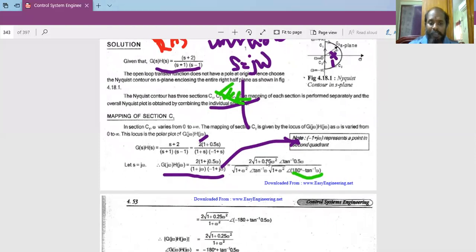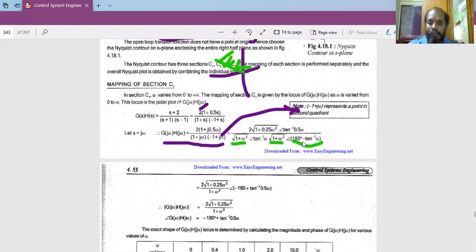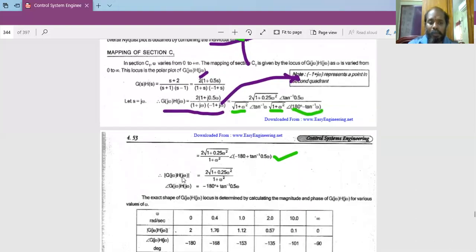Combining magnitude and phase: the magnitude of G(jω)H(jω) simplifies so that √(1+ω²) × √(1+ω²) = (1+ω²) in the denominator with the numerator as given. For the phase, the +tan⁻¹(ω) and -tan⁻¹(ω) terms cancel, leaving a phase of -180° + tan⁻¹(0.5ω). So the phase equation is: angle = -180° + tan⁻¹(0.5ω).